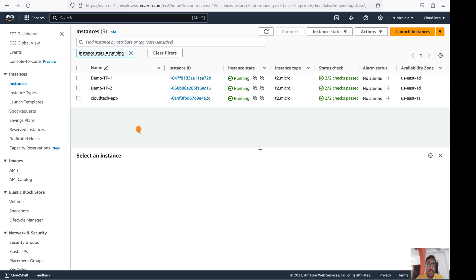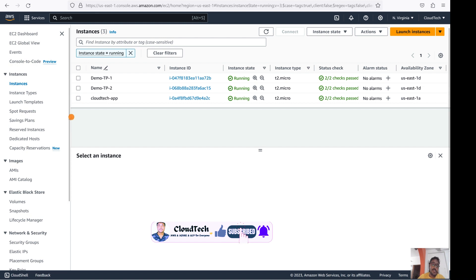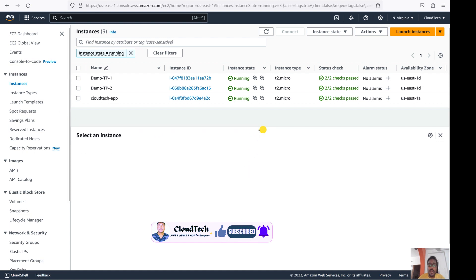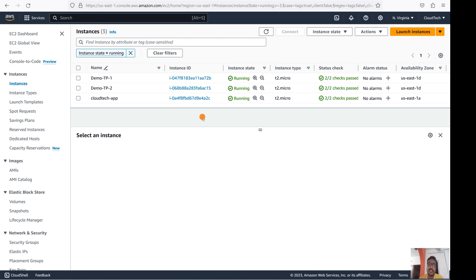To prevent accidentally deleting or terminating your EC2 instance, AWS provides a built-in feature you can enable. There is no extra charge for it. This is also helpful in an organization where someone has less cloud knowledge and is exploring — if they accidentally delete an instance, it will be a huge cost to recover.